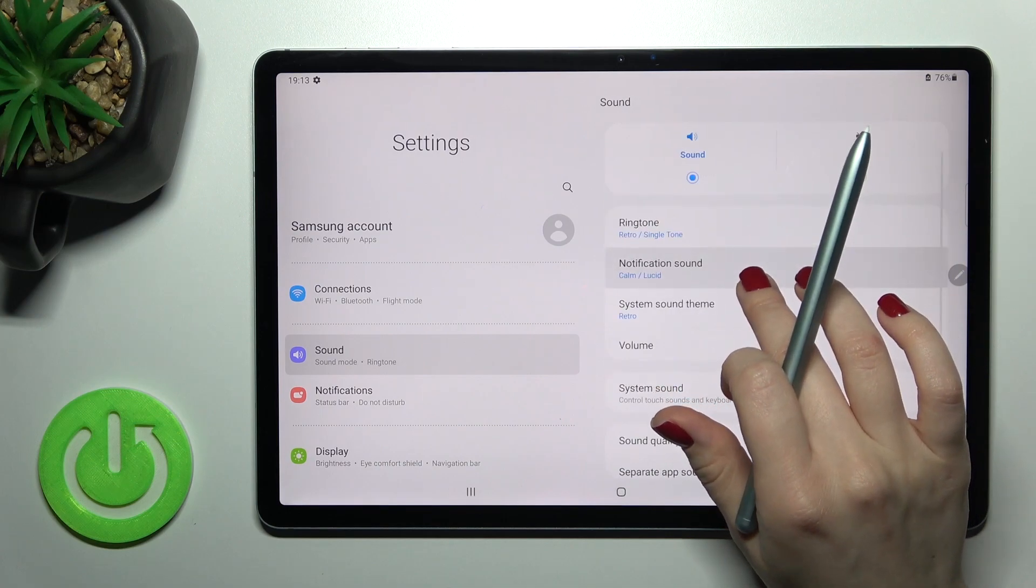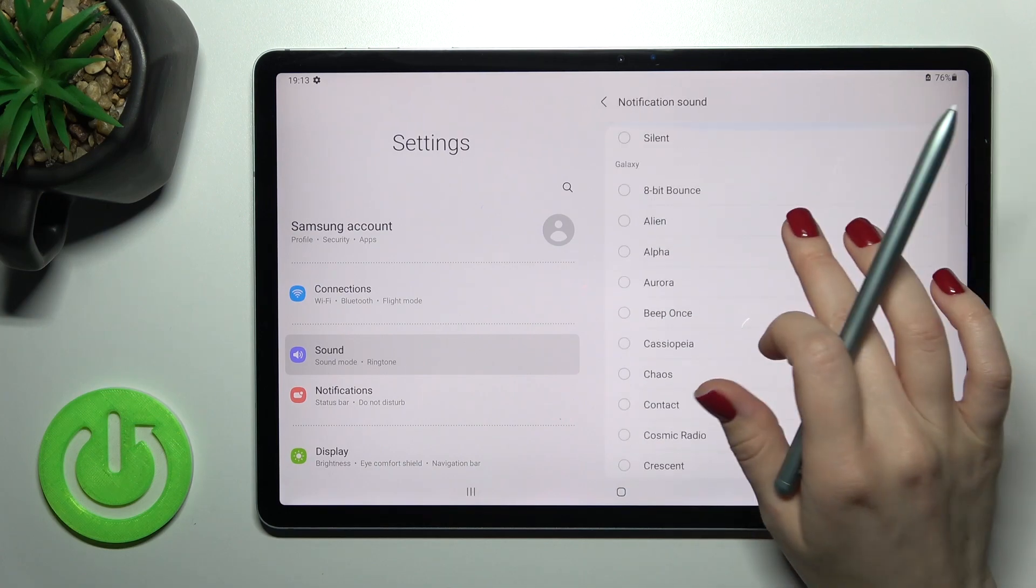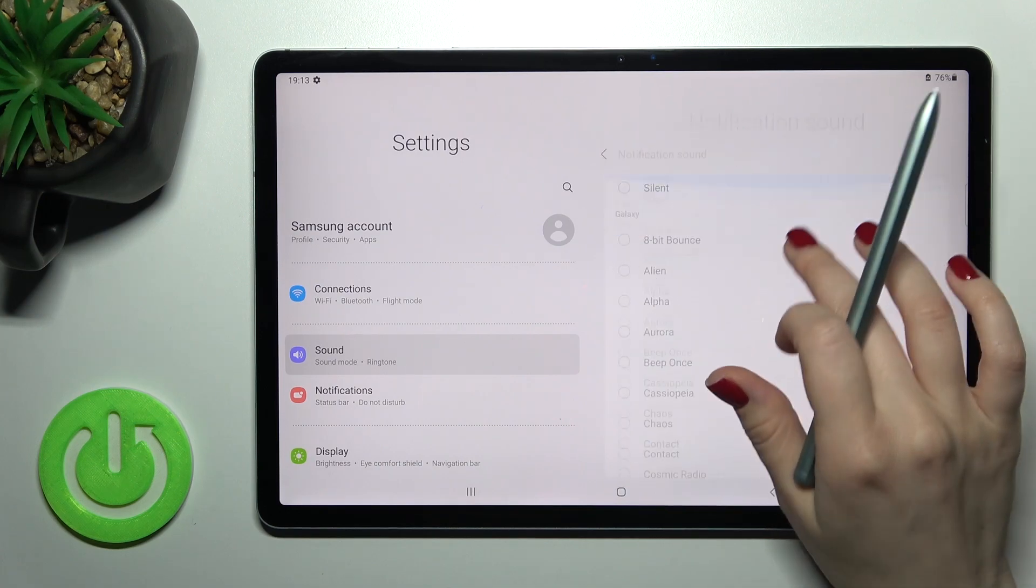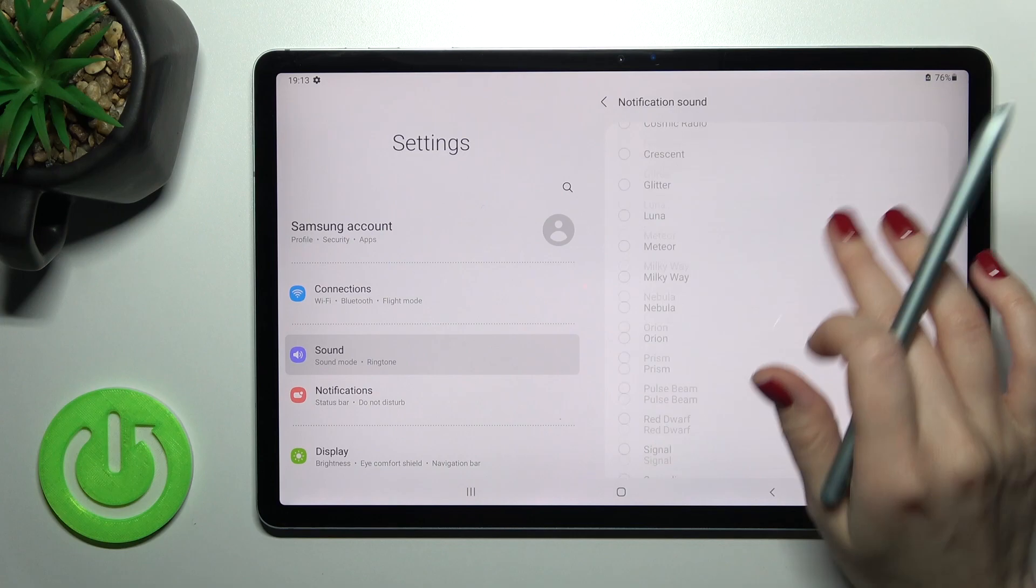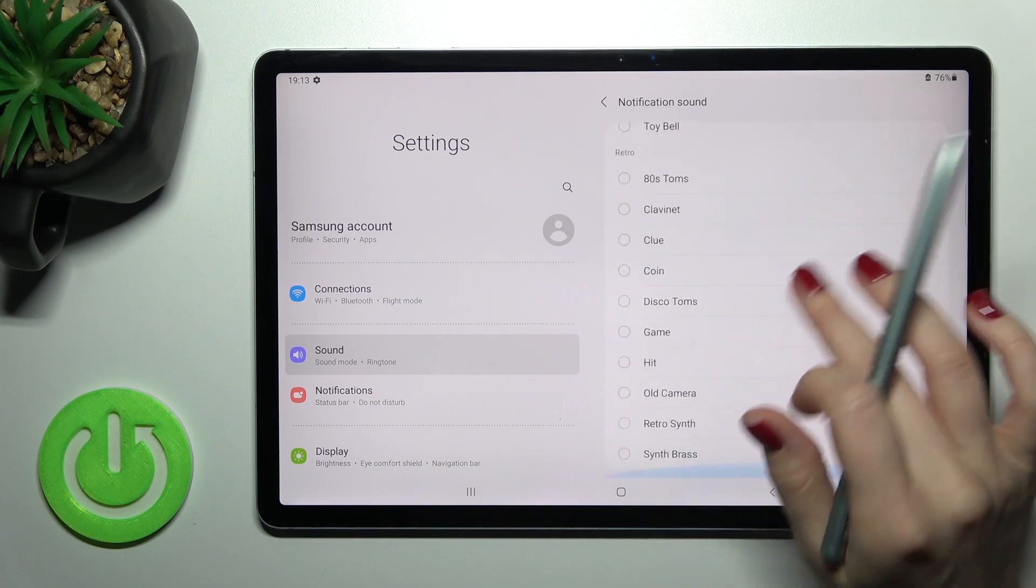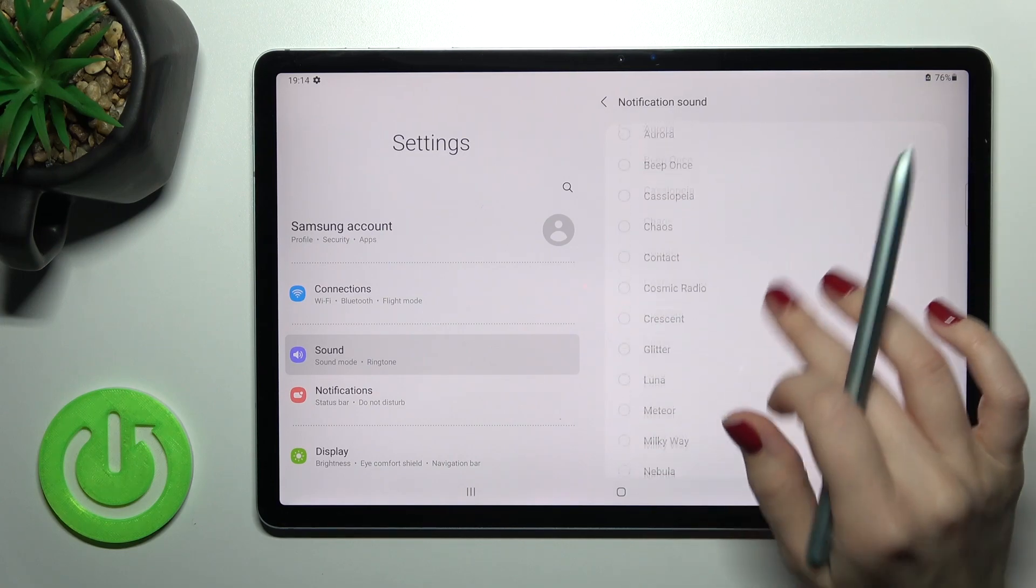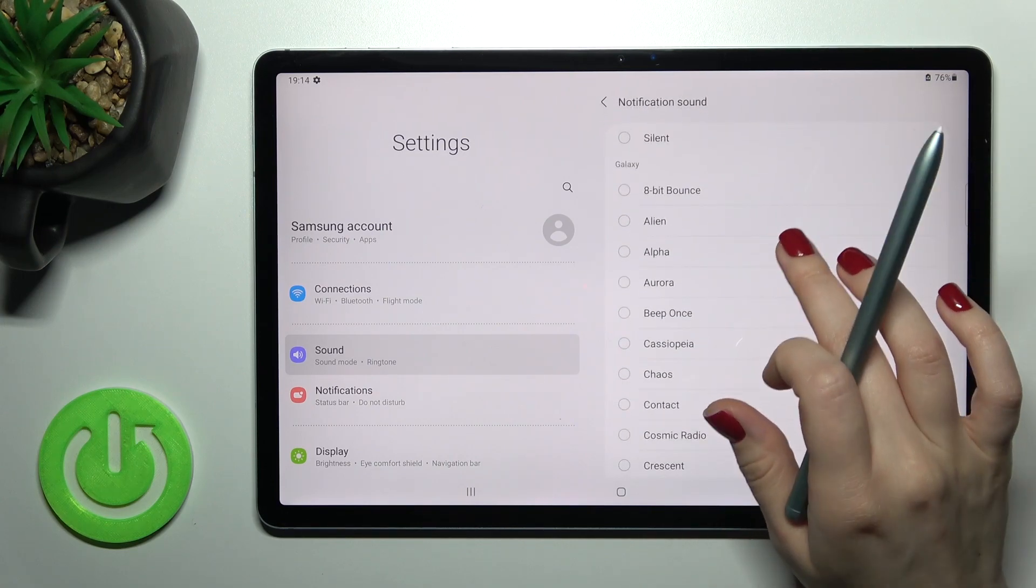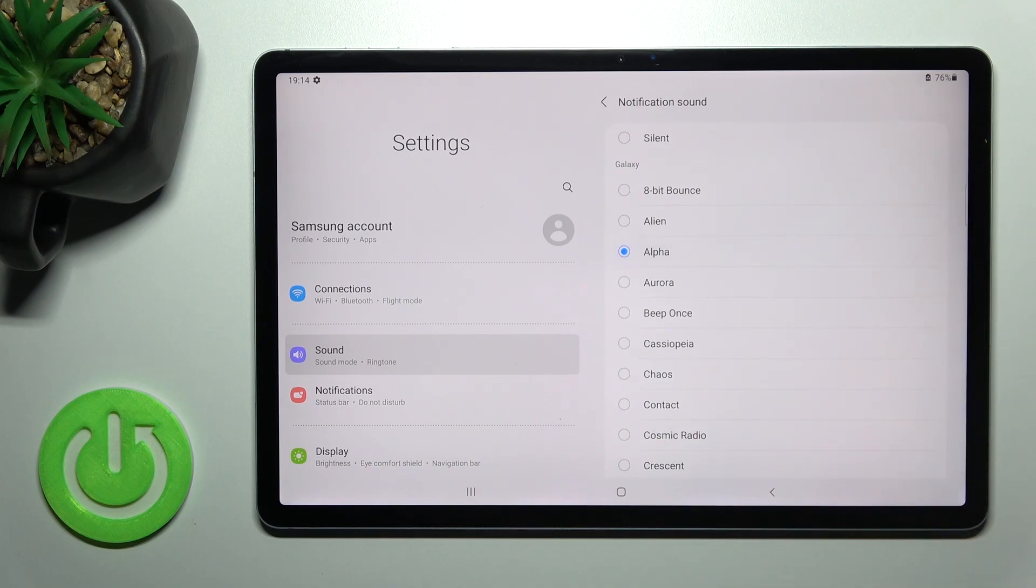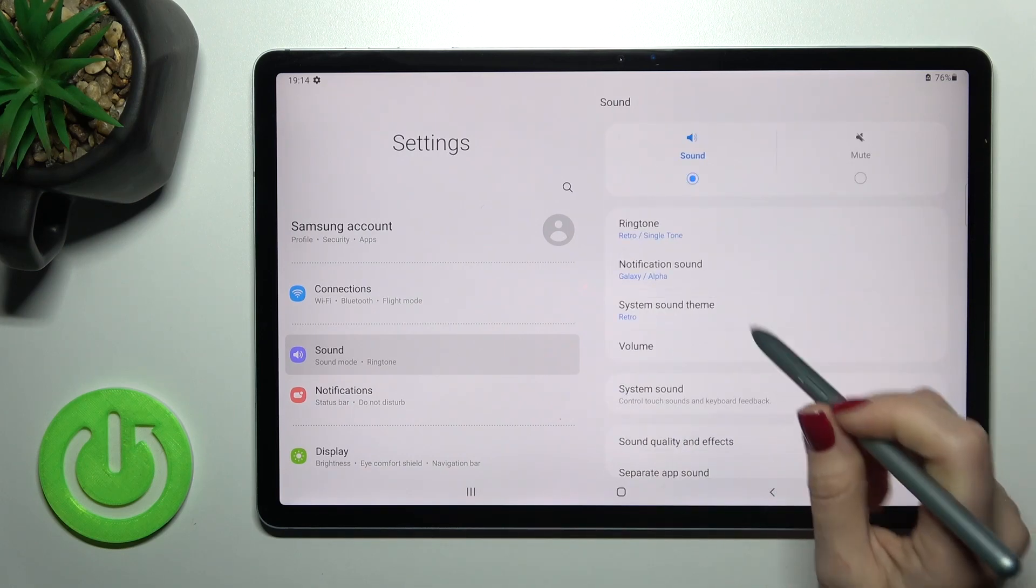As you can see here, we have a lot of notification sounds. You can choose one from this list. For example, I'll go with Alpha. Now to see the changes, go back.